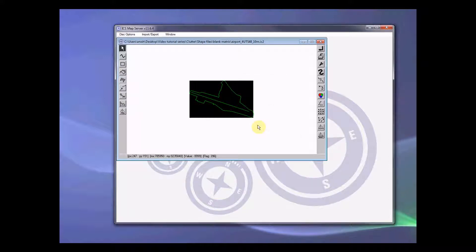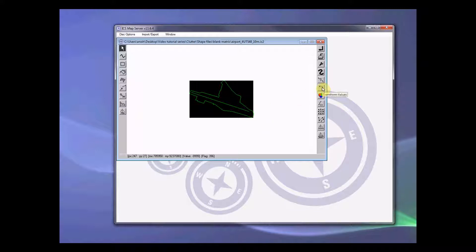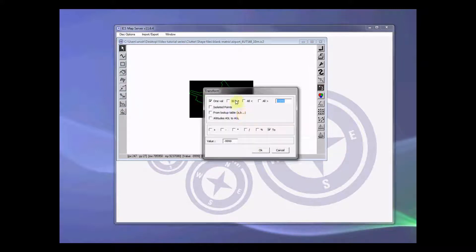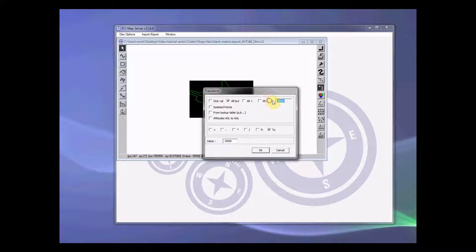Now next thing we want to do is we want to give it a clutter code. How do we do that? We press this button here, transform values. We want to select all the values except minus 9999 which represents a void value in this map server and then set it to 1.